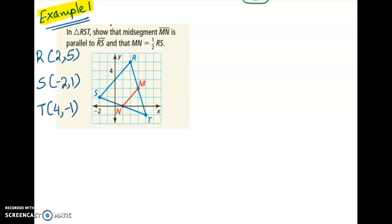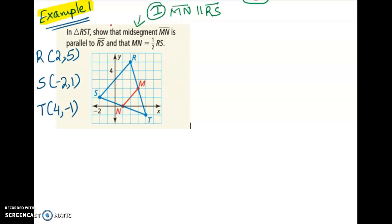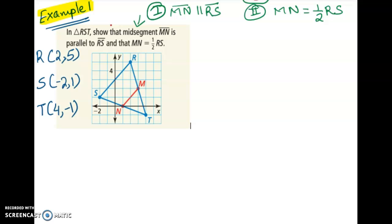Based on this concept, let's try a few questions. In example one, we have triangle RST, and we are told that segment MN is a mid-segment. That means M and N are midpoints. We need to prove two things: first, that segment MN is parallel to segment RS; and second, that segment MN is equal to half of RS.